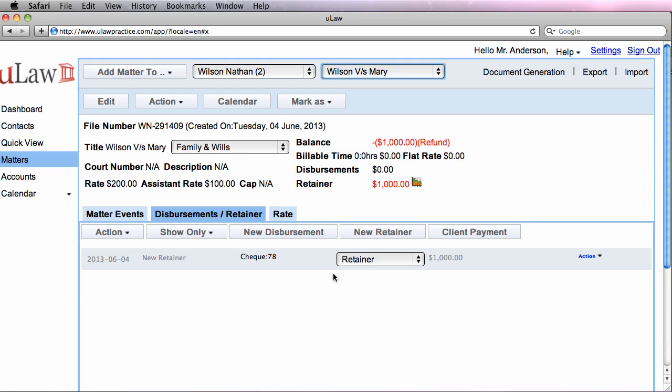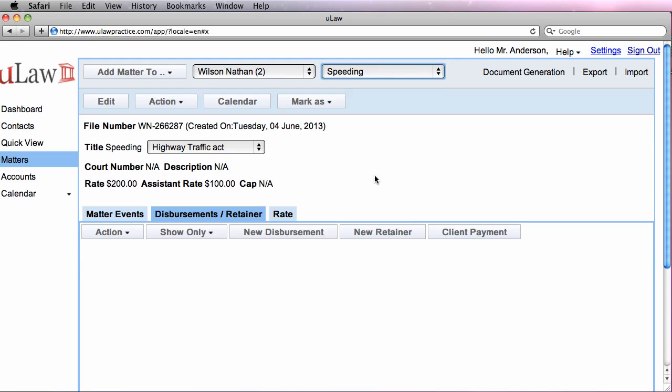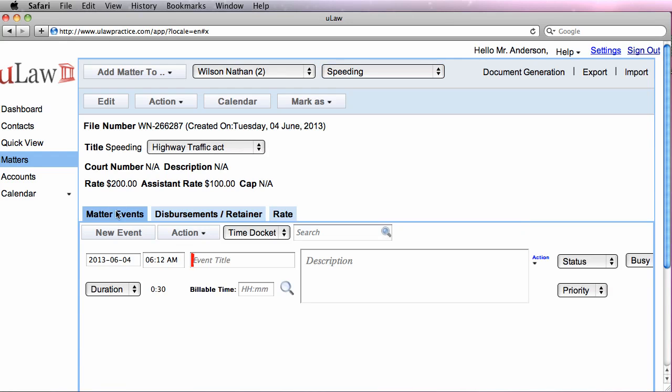Notice that there is a difference in one of the matters. We have a retainer of $1,000 while in speeding, Mr. Nathan hasn't provided you with any retainer.